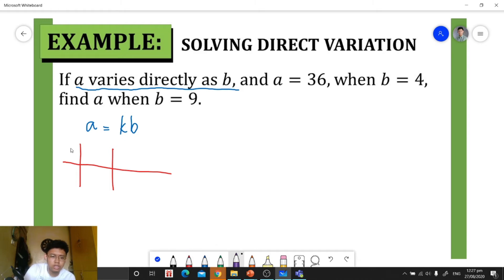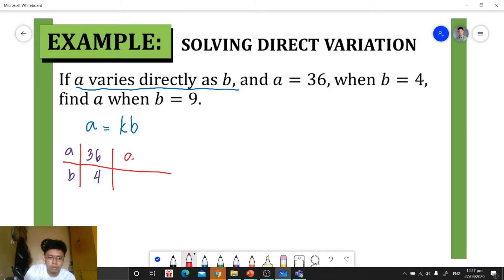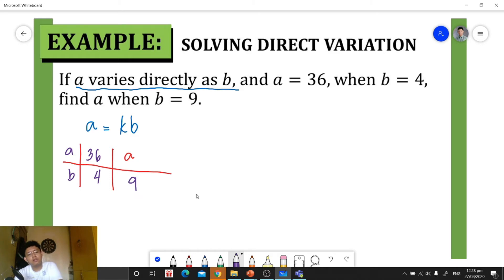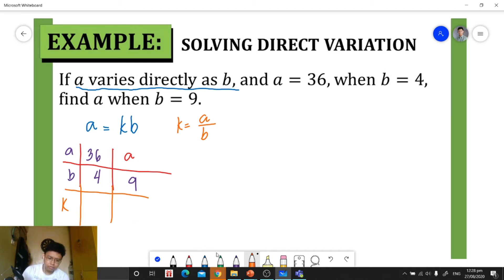After that, let's write our given: a is 36 when b is 4, and we're looking for a when b is 9. To find a, we must first find our constant of variation, which is the ratio of our dependent variable to our independent variable. So 36 divided by 4 gives us a constant of variation of 9.